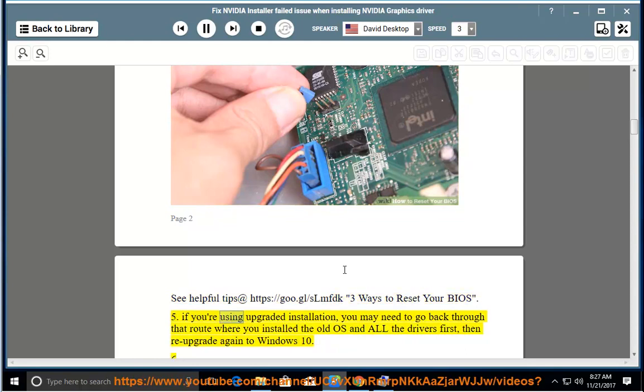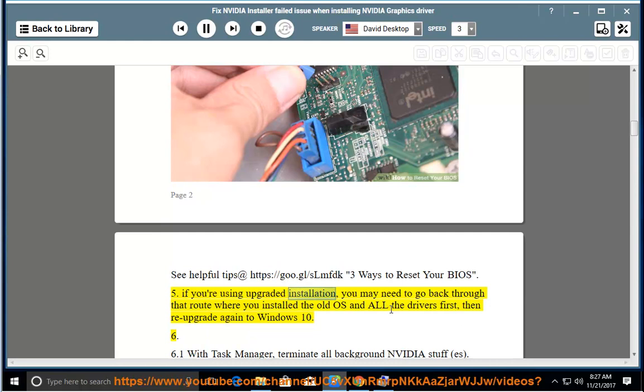Step 5: If you're using an upgraded installation, you may need to go back through the route where you installed the old OS and all the drivers first, then re-upgrade again to Windows 10.